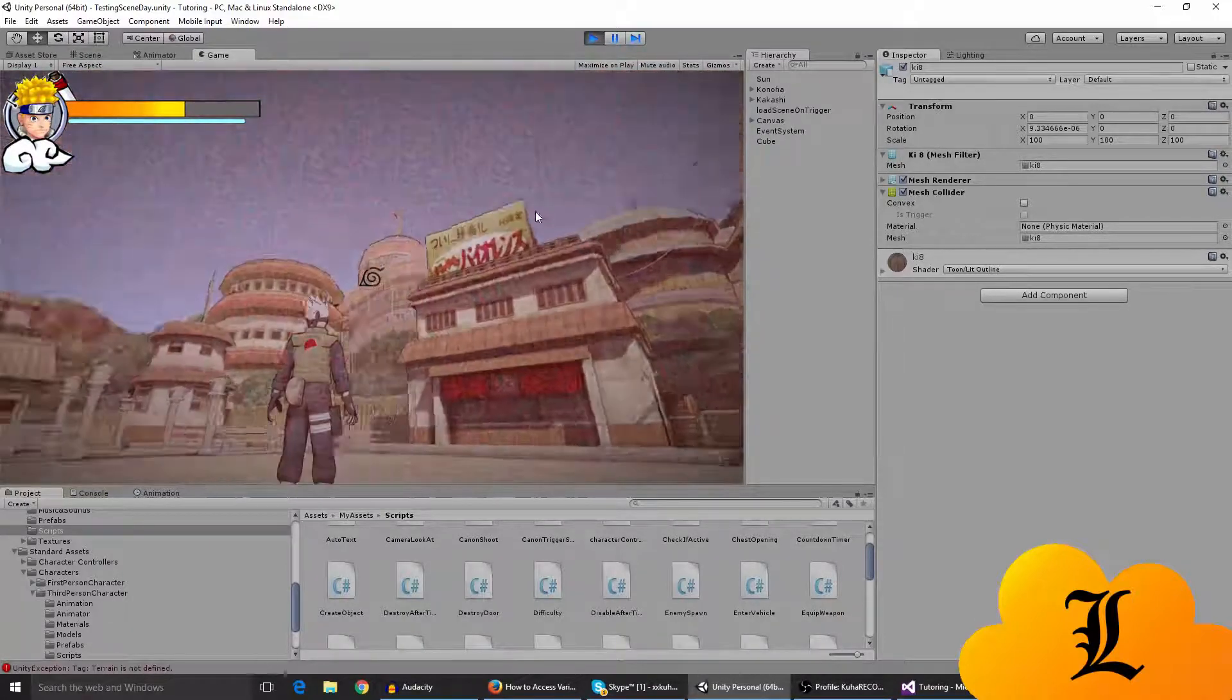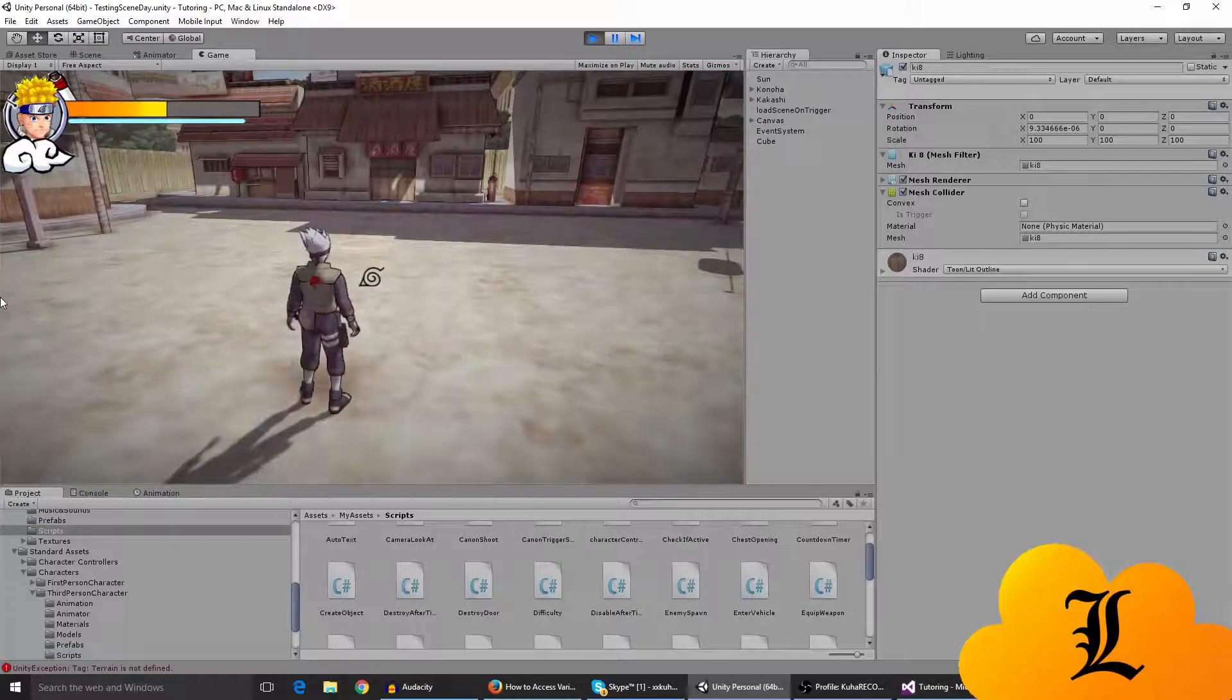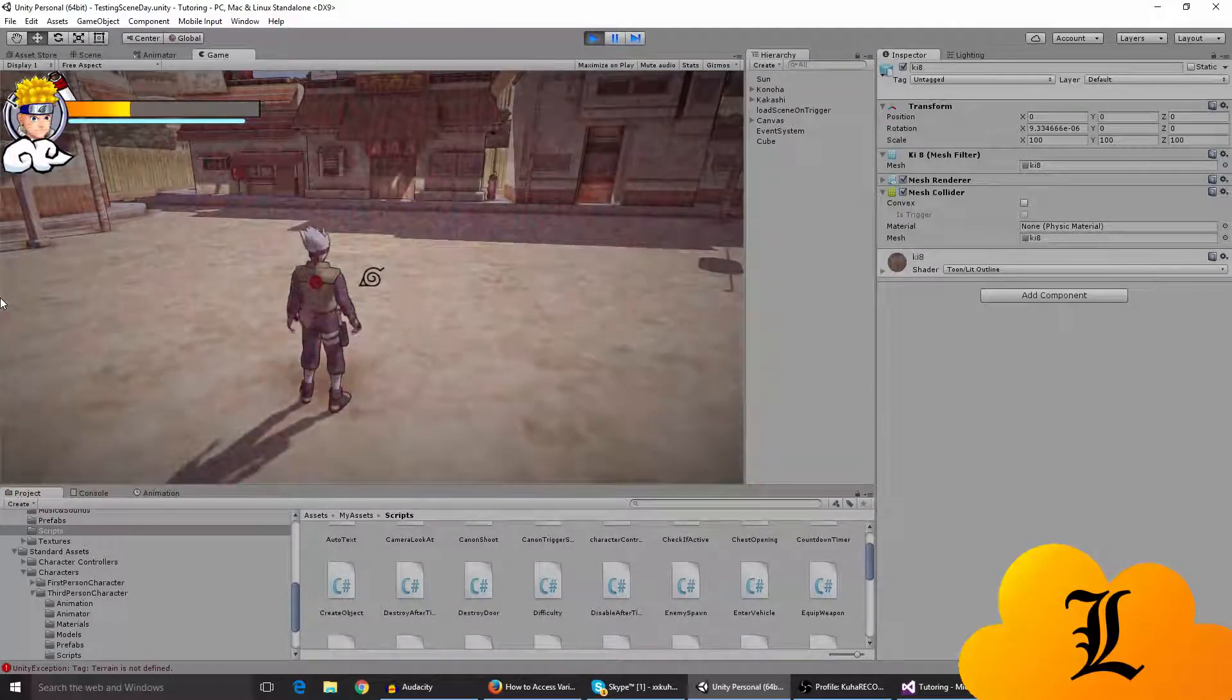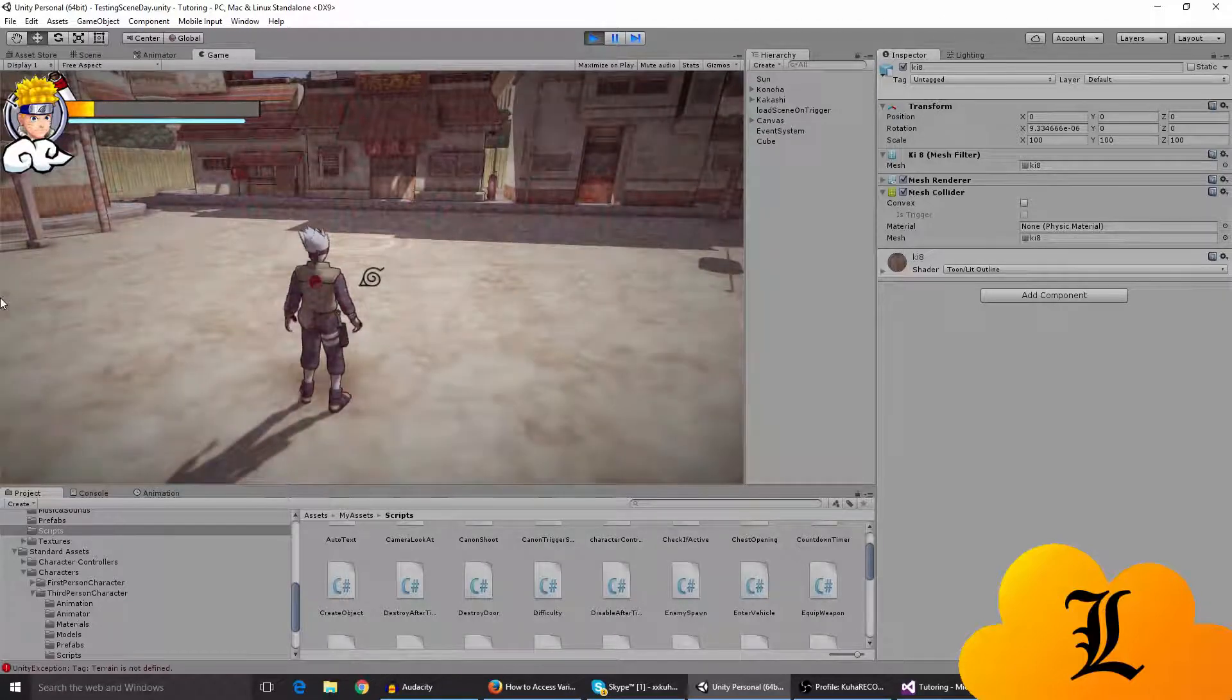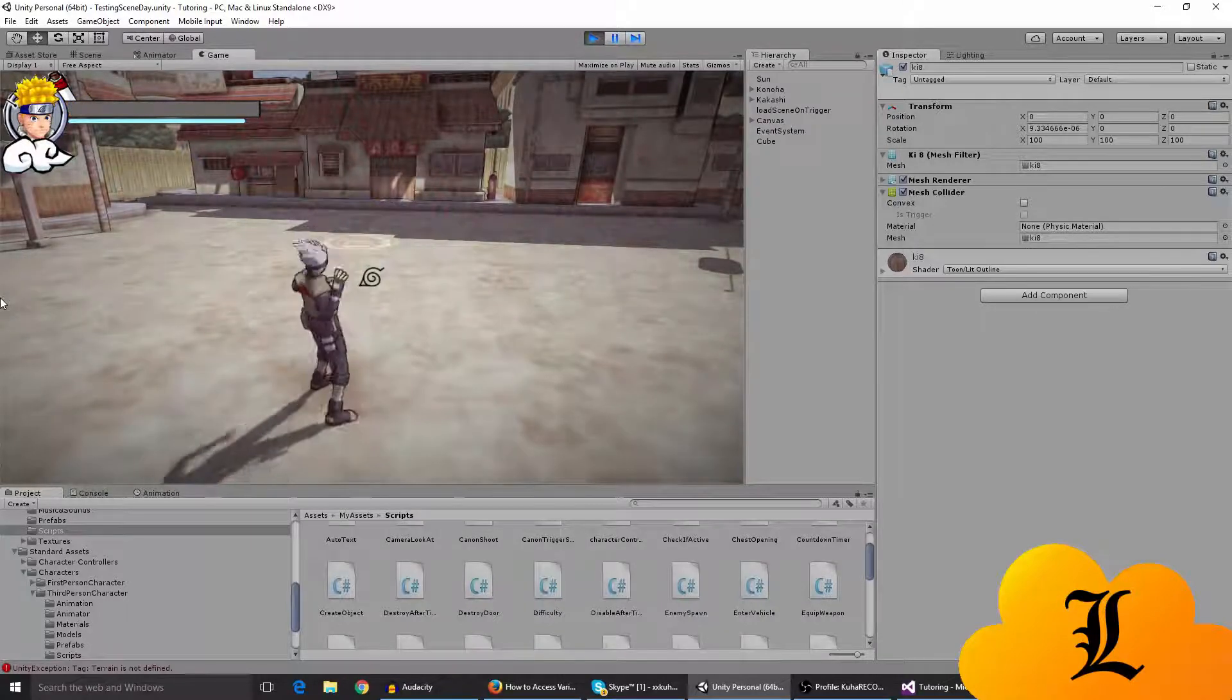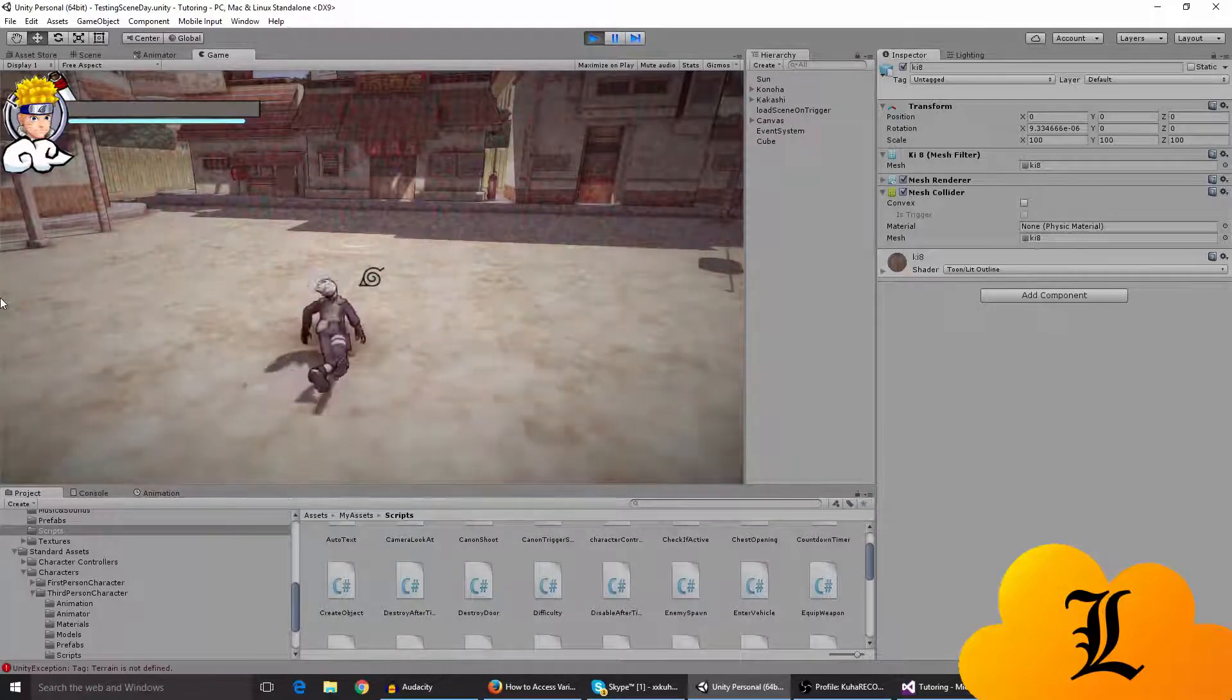And now the new thing that I've added over here is I've added the ability to, when your health reaches zero you actually die.